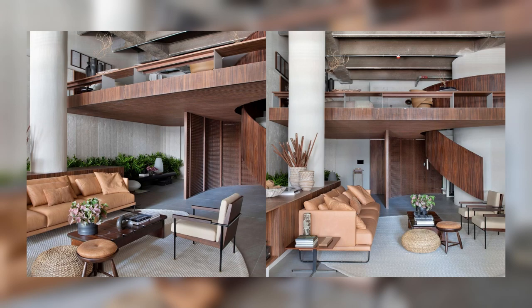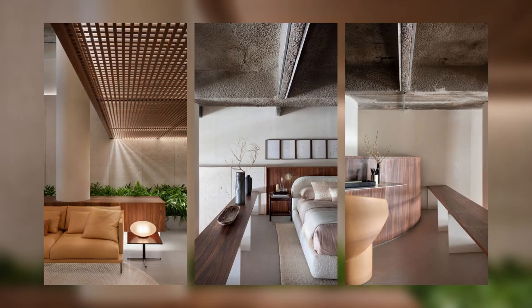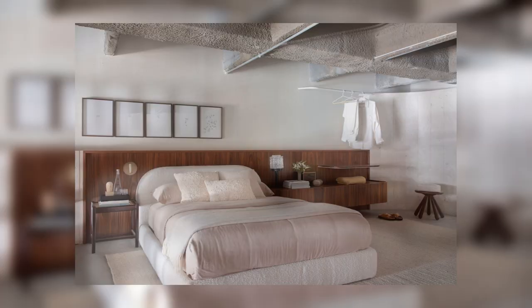The 147 square meters distributed among the living room, bedroom, kitchen, bathroom, and garden invite internal reflection in the pursuit of well-being and tranquility.